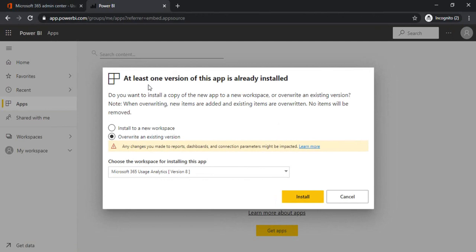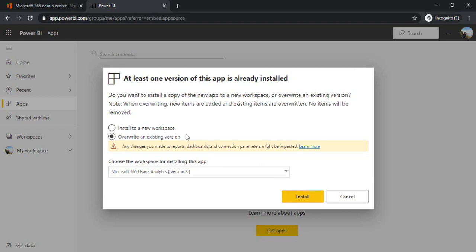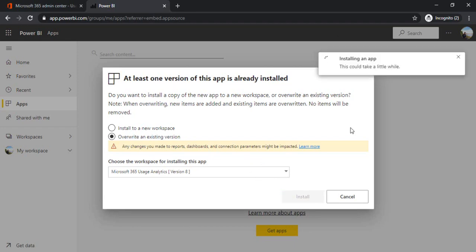Now I got a prompt - if you are doing it for the first time you will not get it. If you are already having usage report in your workspace then it will ask for the option of overwriting or installing a new workspace in a different location altogether. I'm just overwriting my initial one, so I'll install.